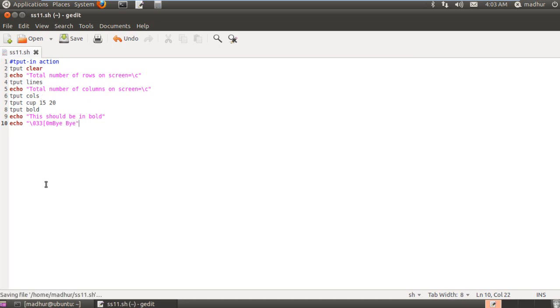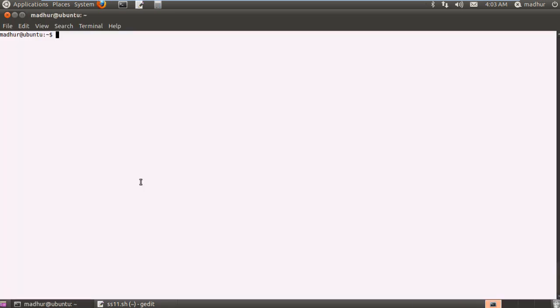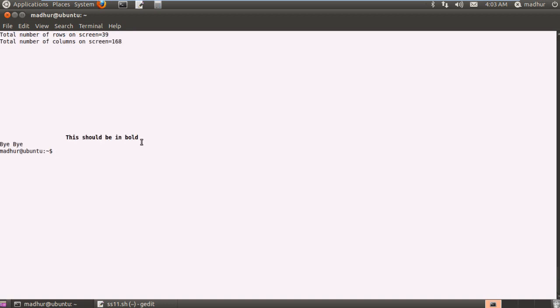I'll save it and I'll fire my terminal and I'll use sh to execute my script and the file name is ss11.sh. And when I press the enter key, you see that my dollar prompt does not appear on the very first line. Instead, I get the output of my tput lines command. So the total number of rows on screen currently is 39 and the total number of columns on screen is 168.